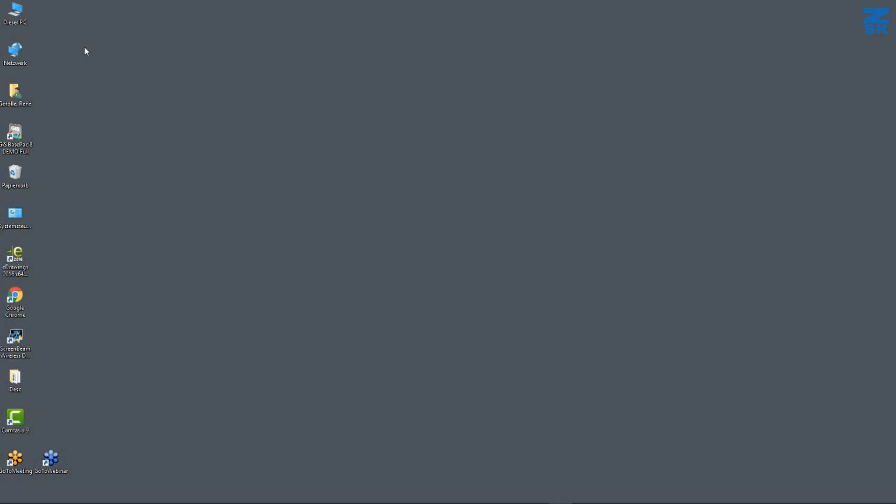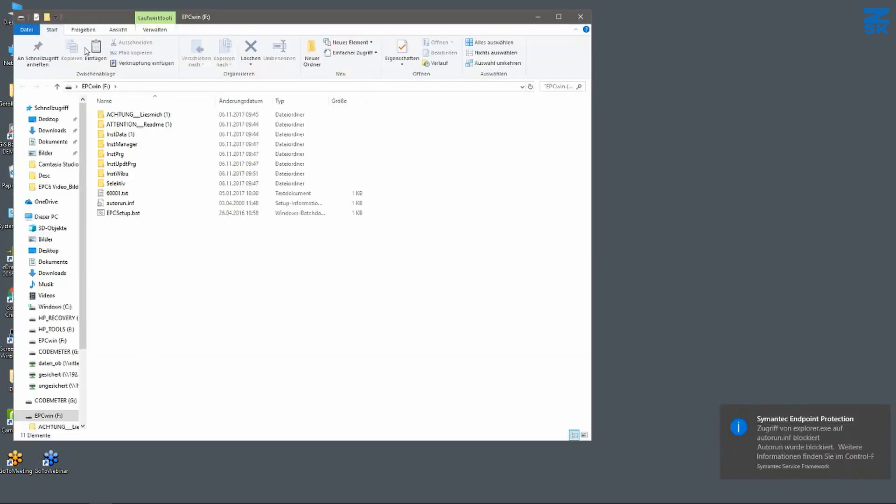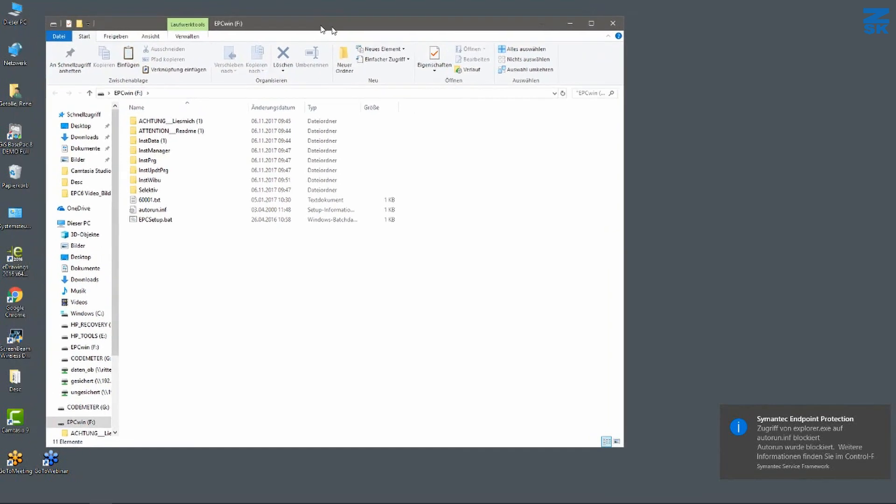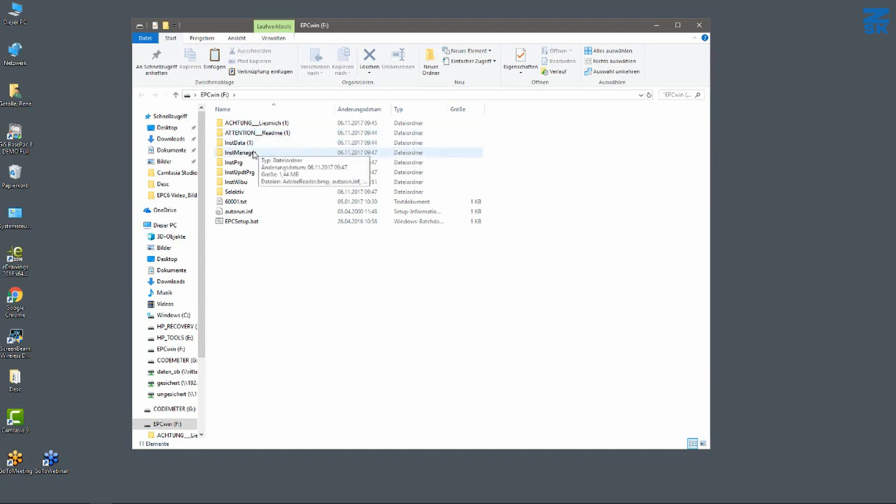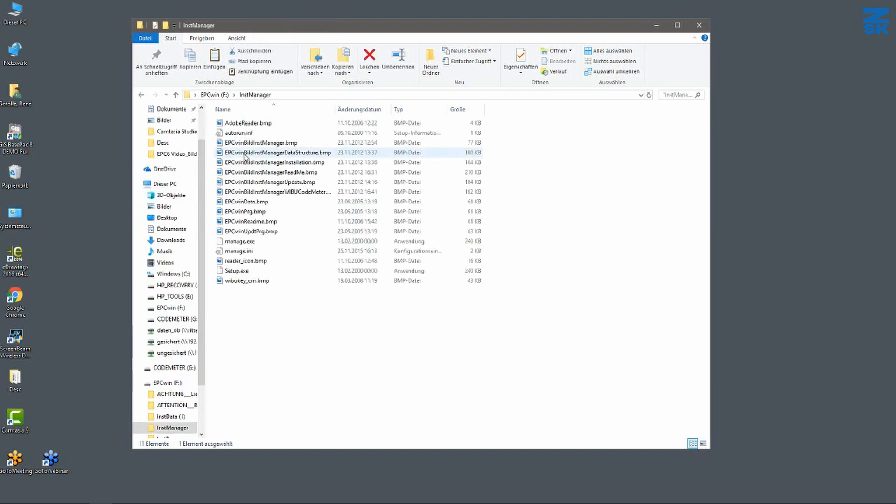What we have to do is to take the USB flash drive, put it in a USB socket, and wait until this window will appear. We have here several folders. One is called ReadMe. This is just an installation guide. What I have to do is to make a double click on the install manager, and I do so.